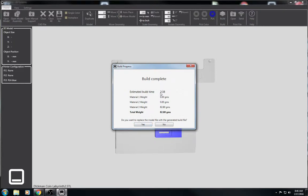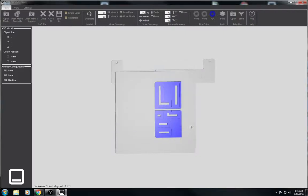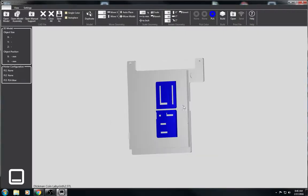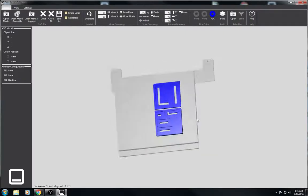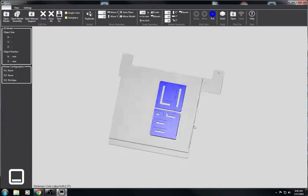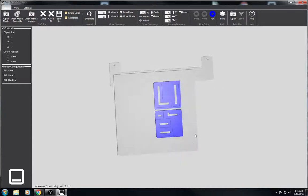And estimated build time, two and a half hours. Do I want to replace the model file with the generated build file? I'm just going to click no. And then I'm done. Okay, it's that simple.